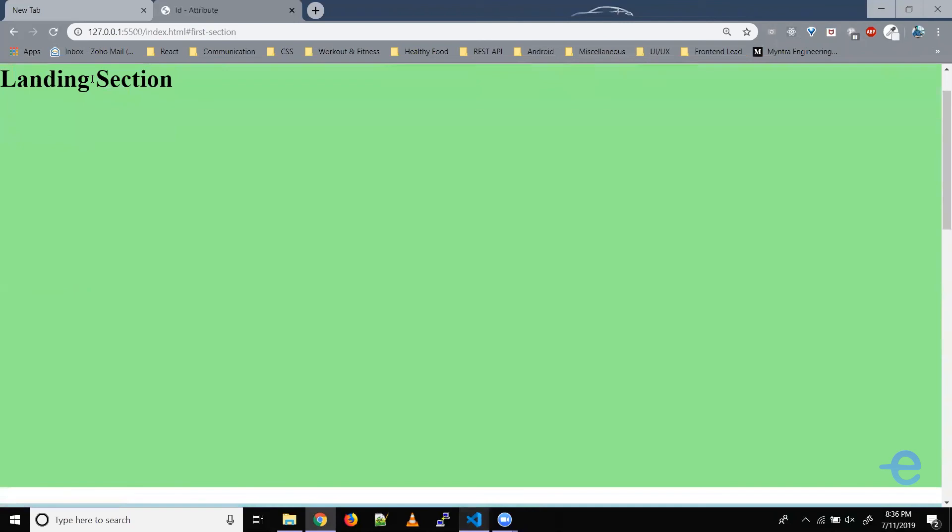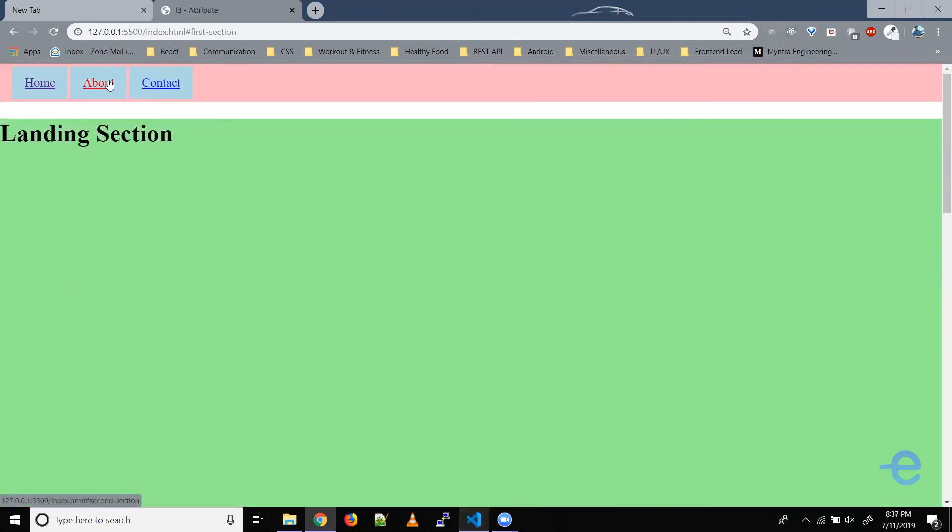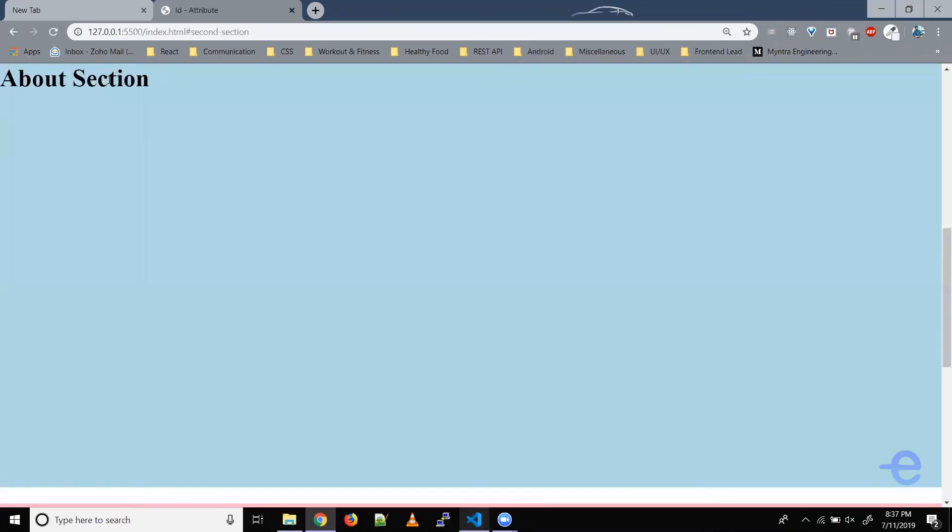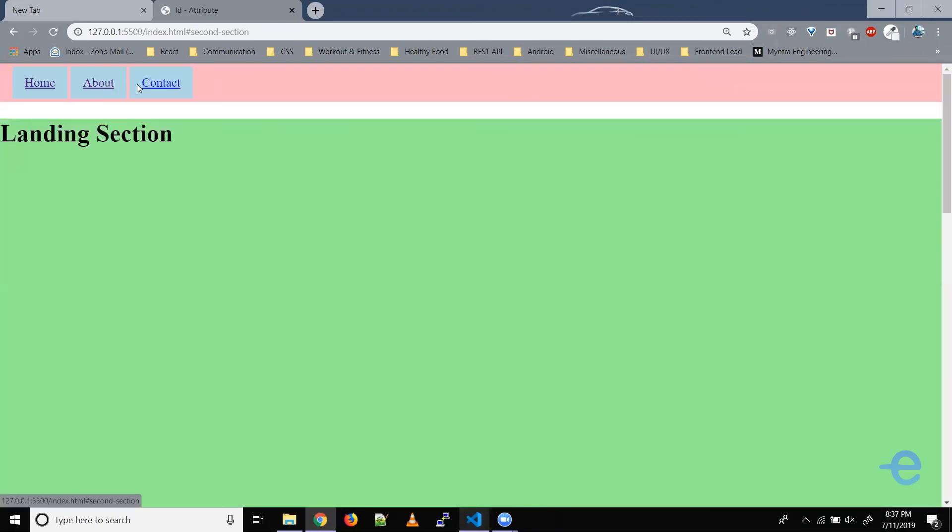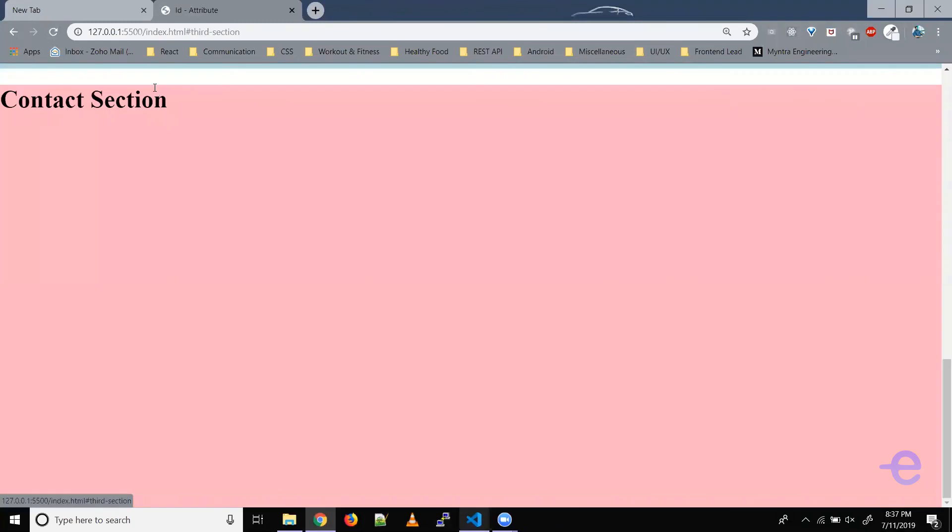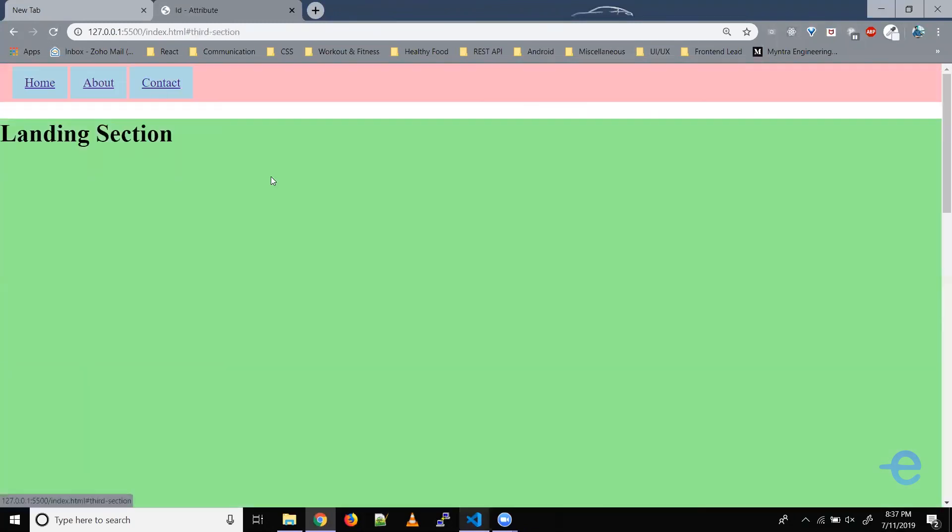If you click here, landing section scrolls a bit. If you click on about, about section comes here. If you click on contact us, the contact section is visible.